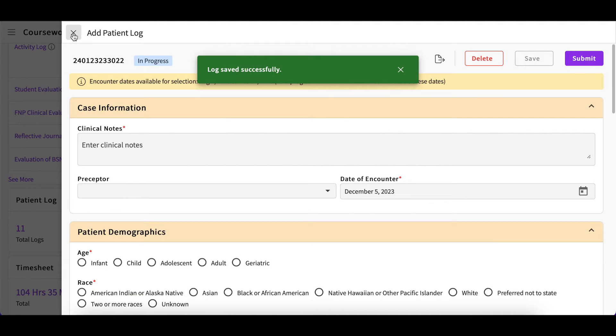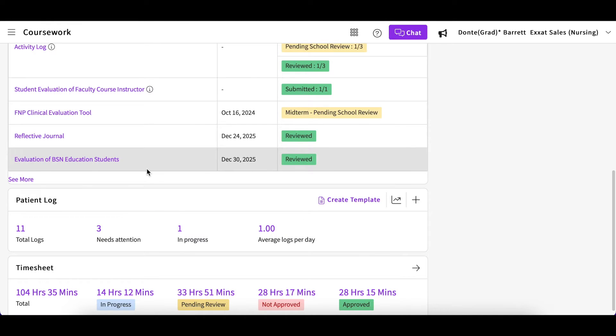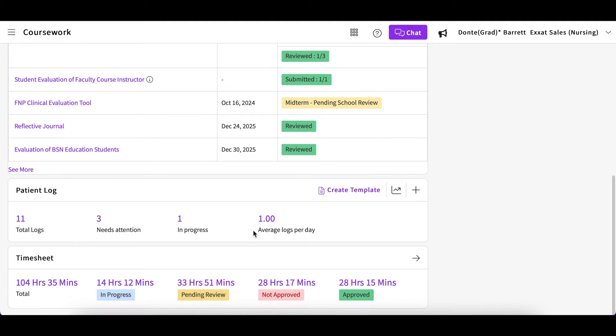Submitted patient logs will then be reviewed by your faculty or program administrator. If your faculty approves of your log, it will be assigned Approved status. As your program reviews your patient logs, they may request additional information.